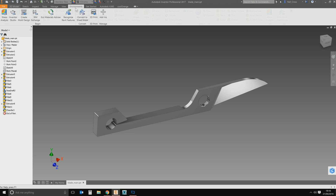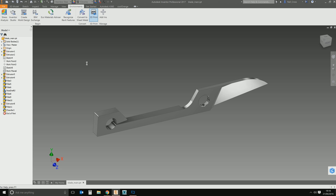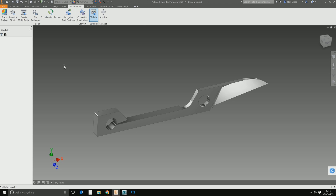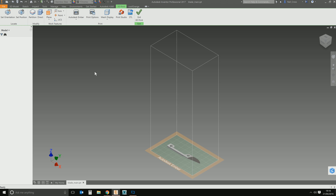You go to the Environments tab, and then in here you've got a 3D print button. This will launch the 3D print configuration environment, and it looks a little something like this. The first thing you notice when you launch this is you get the wireframe outline of the 3D print boundary.